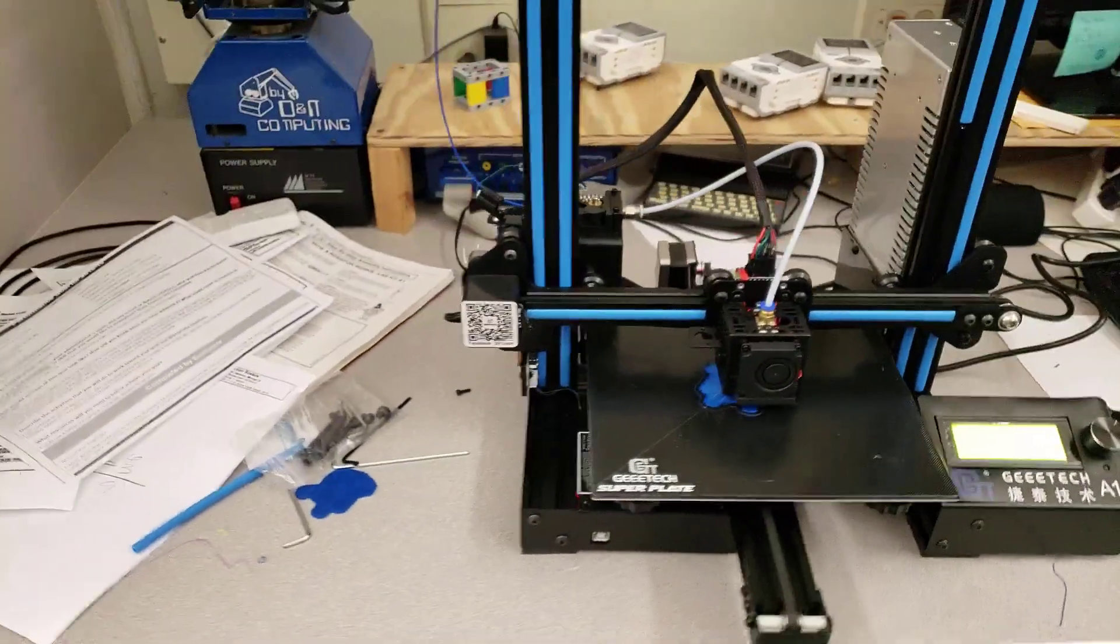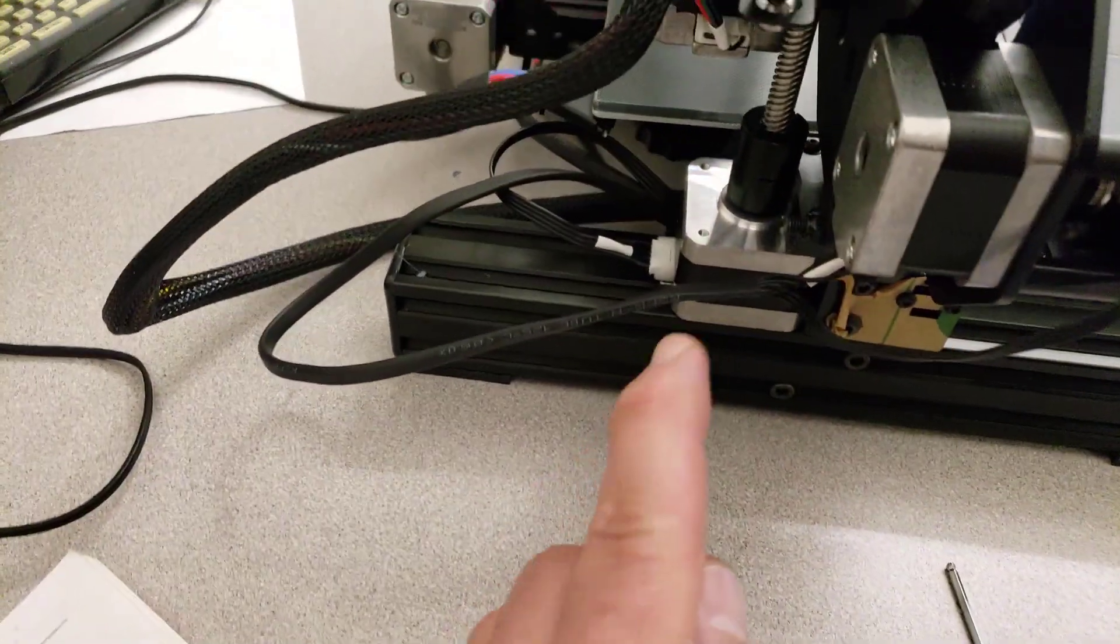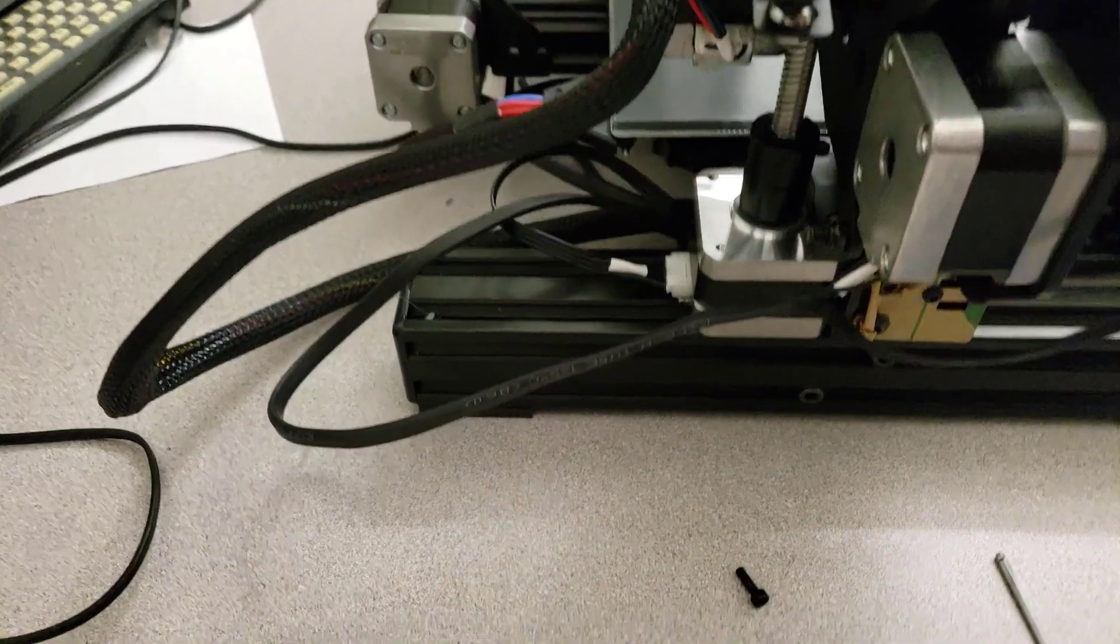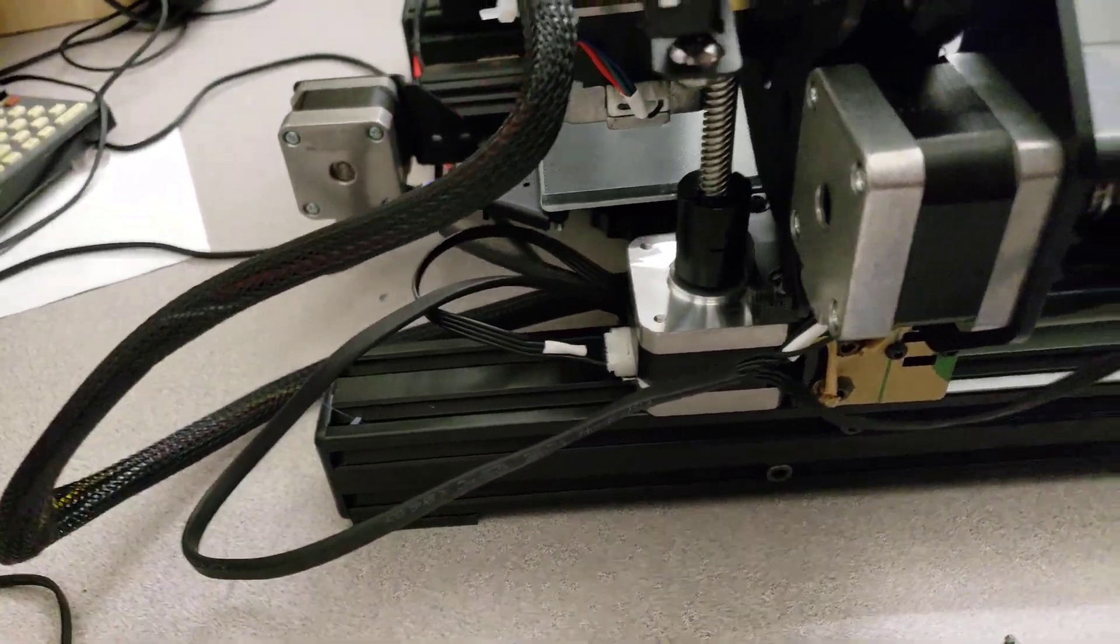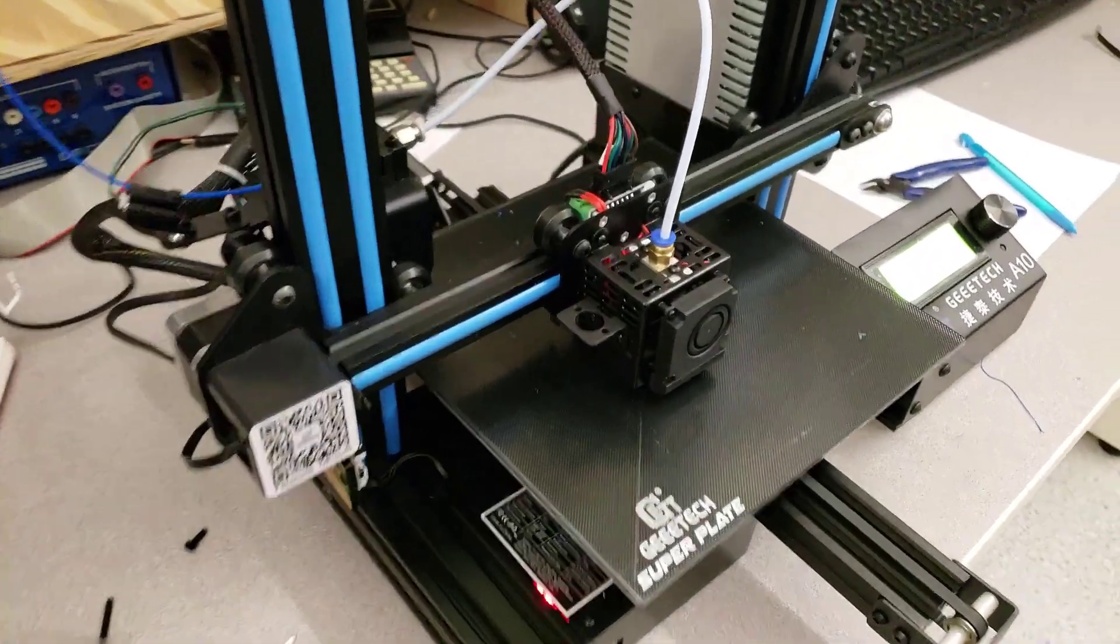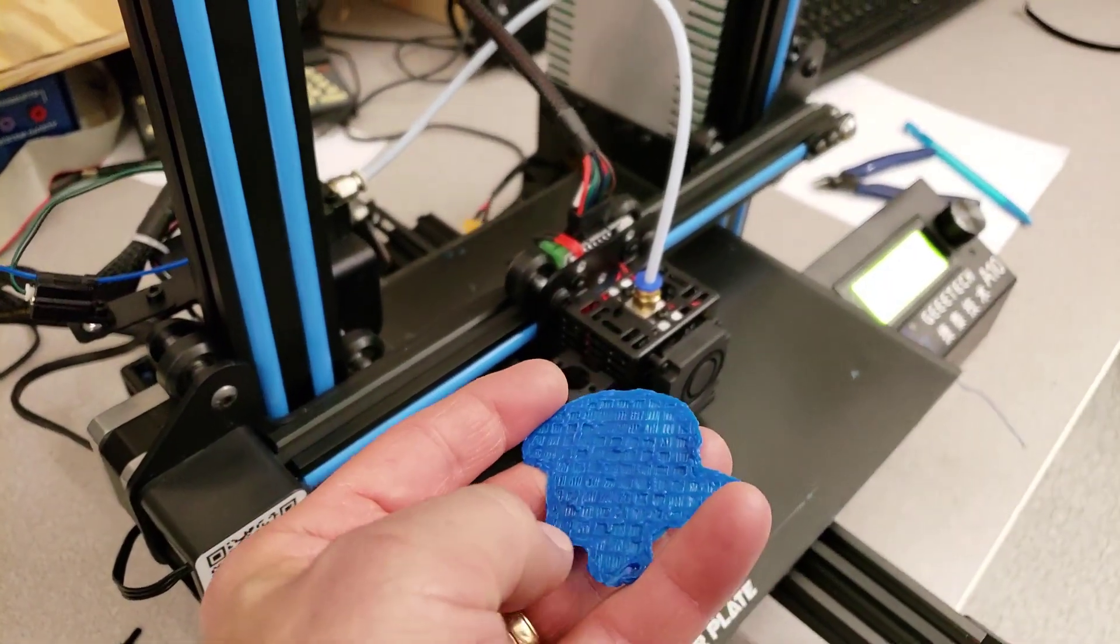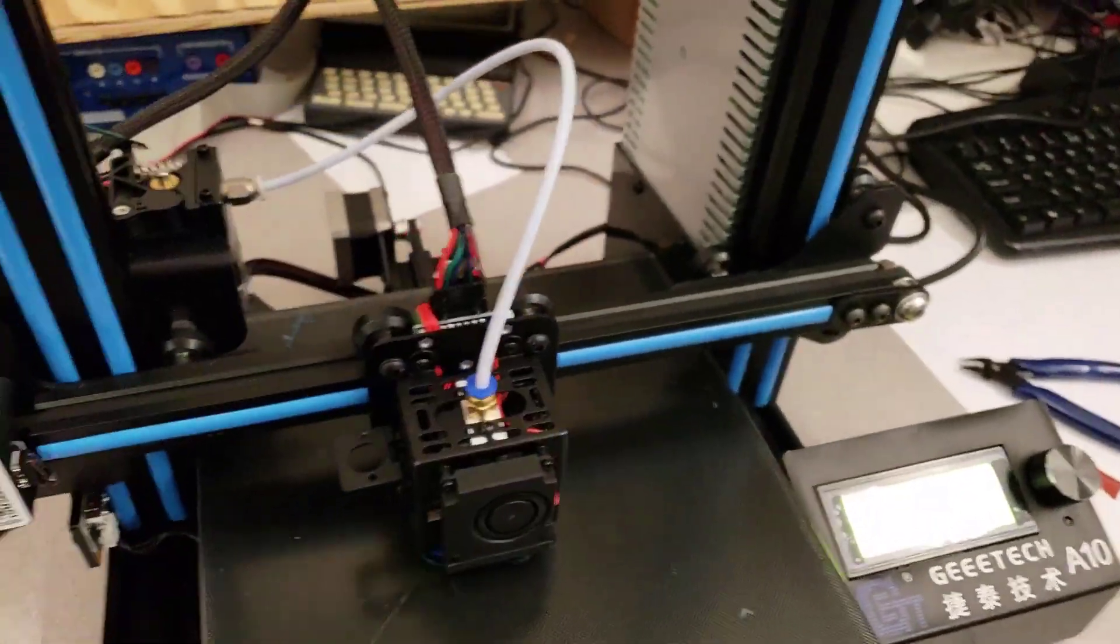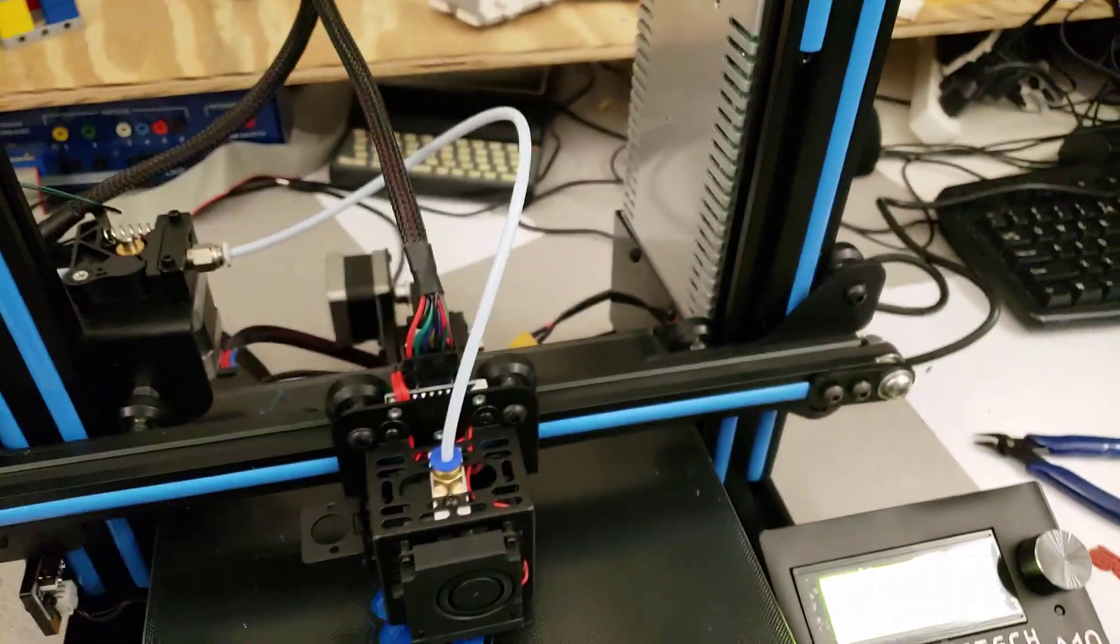And then the last issue I had was the bottom of my stepper for Z was not tightened and it was just spinning. So as my projects were starting, they never climbed high enough. That's how I tracked down that the power supply was bumping against the X carriage.